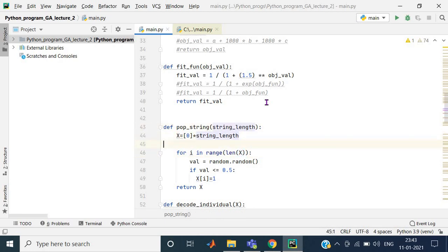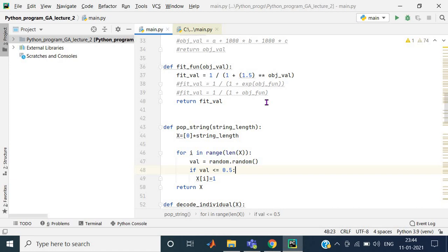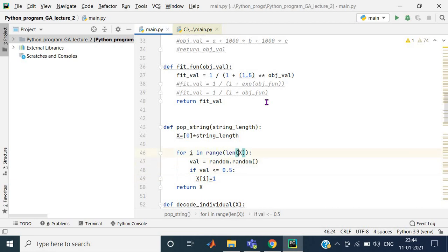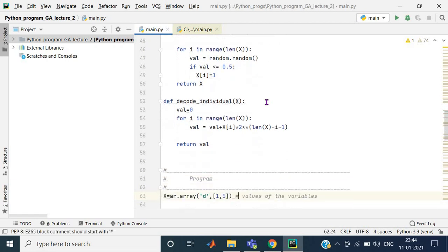The for loop runs from one to the length of x, which is whatever the string_length value is. Inside the loop, it calculates a random value, and if that value is less than or equal to 0.5, it sets that particular element x[i] to one. The rest are already initialized to zero. That variable is what the function returns — that is how the population string is generated.